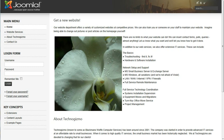In this video we are going to walk through editing an article from the front end on a Joomla 1.5 website.